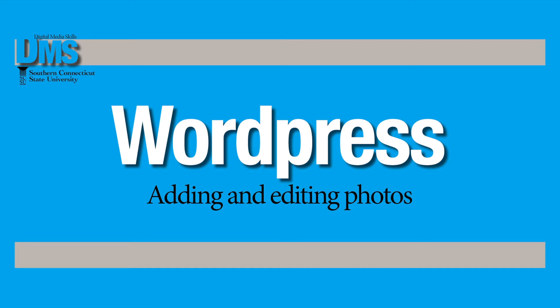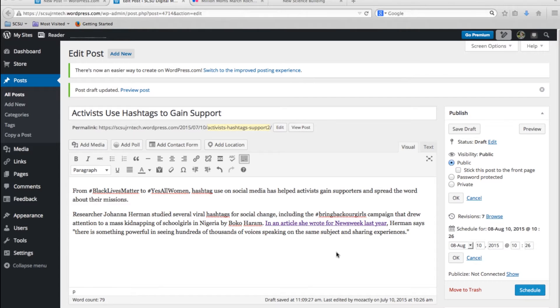This video will go over the various ways you can add and edit photos in a WordPress blog post. So there's a couple different ways you can add photos.